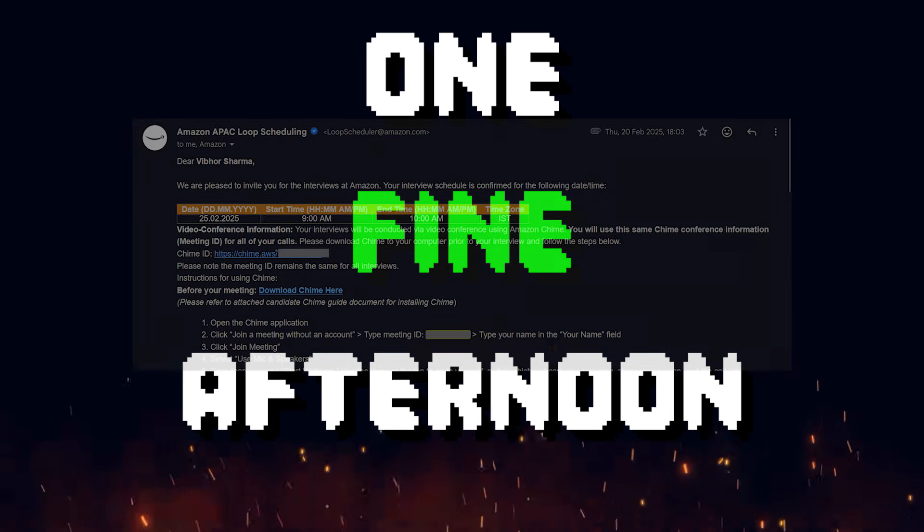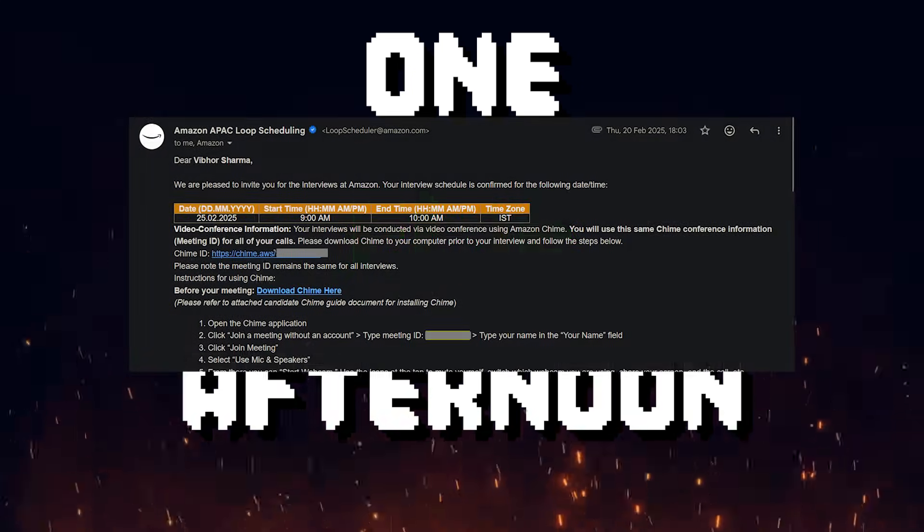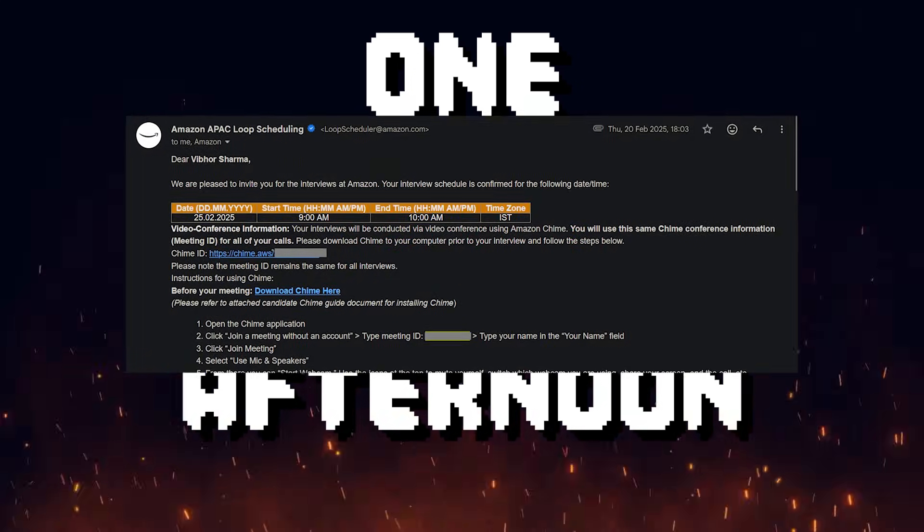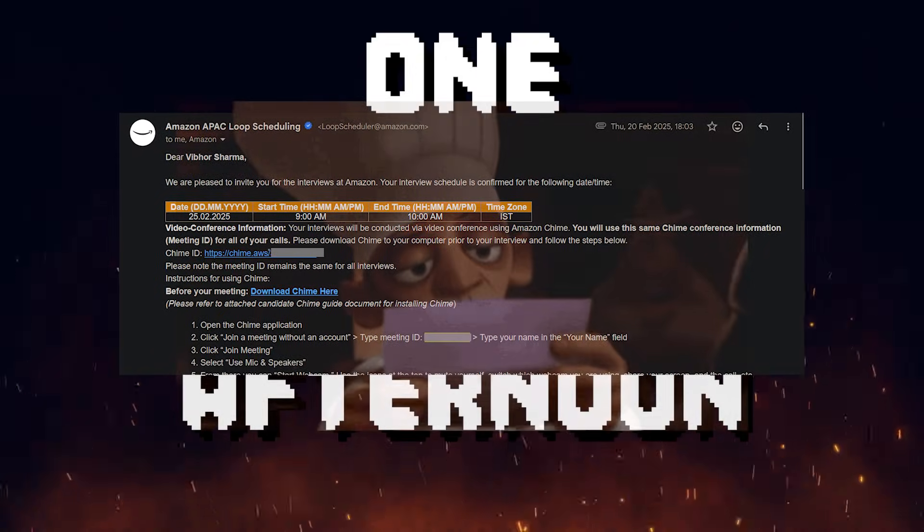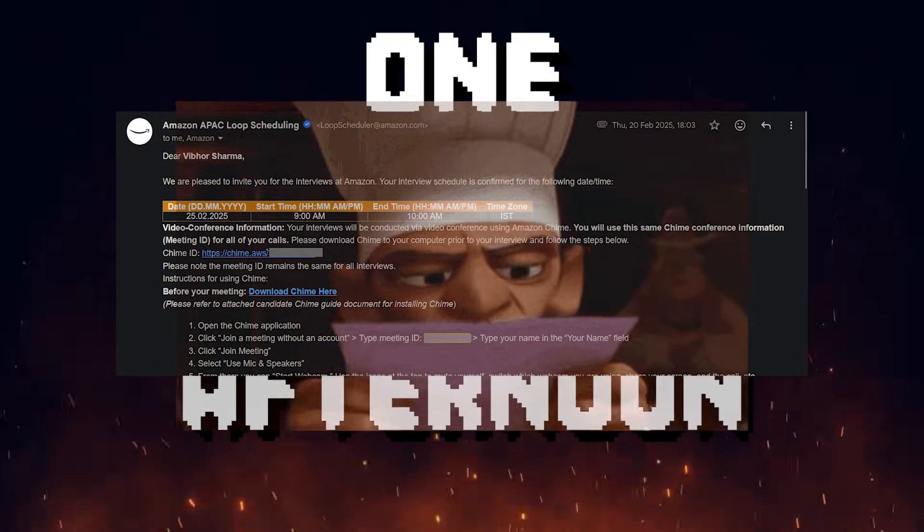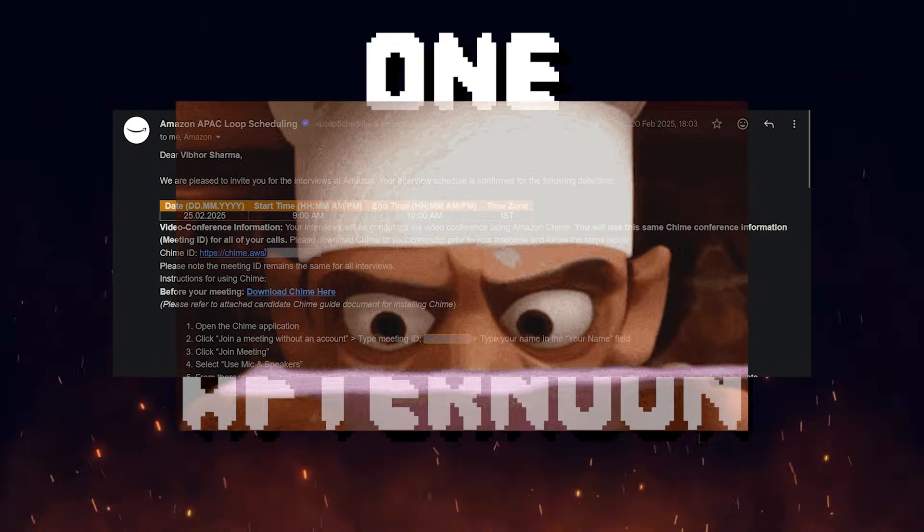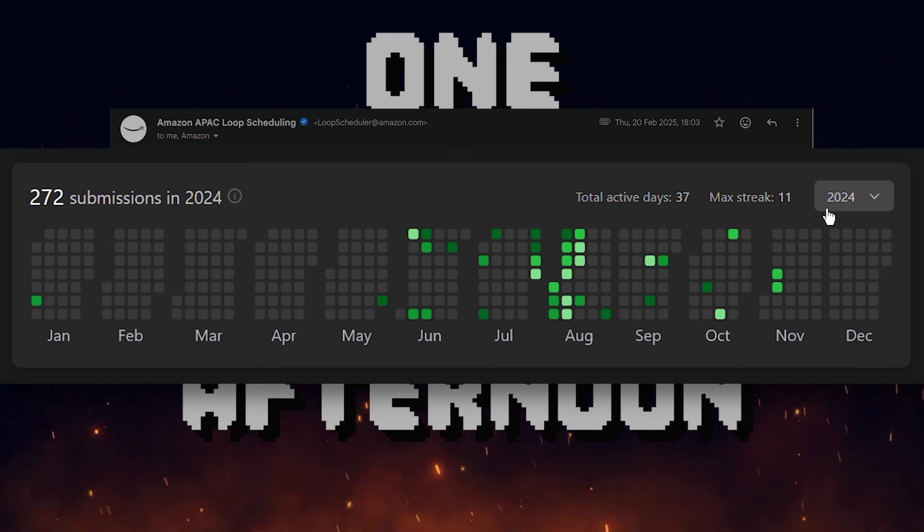One fine afternoon, I get an email from Amazon for an application I filled nine months ago. They had set me up a DSA interview in four days without any warning.